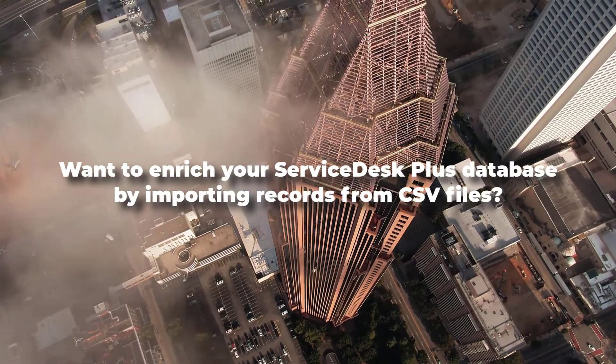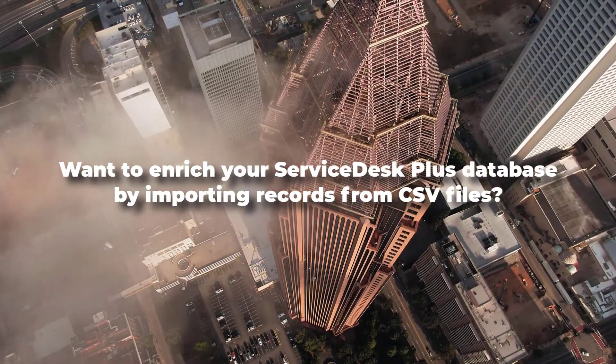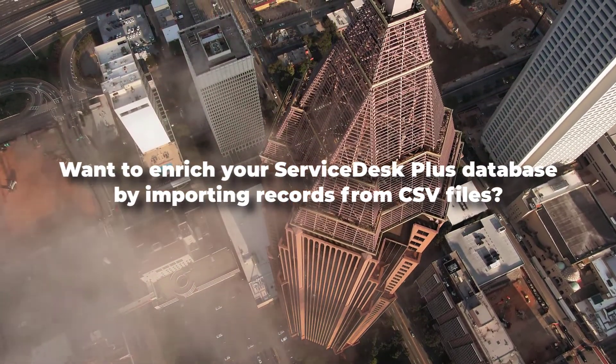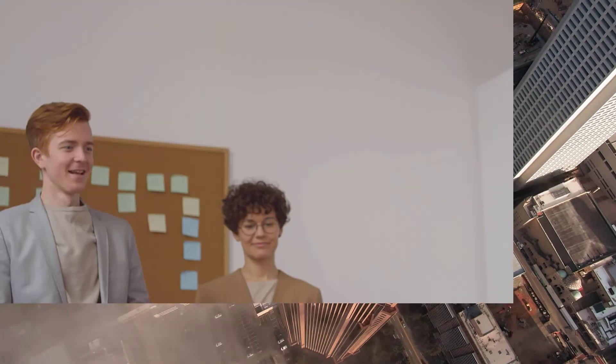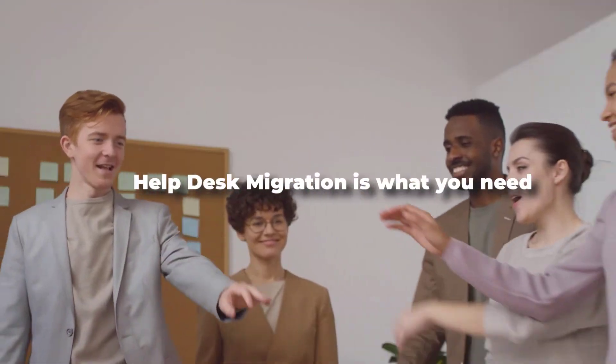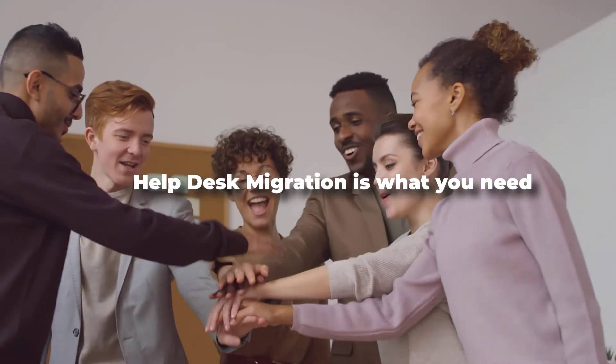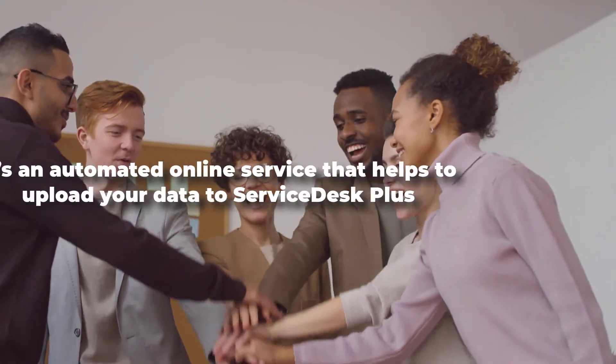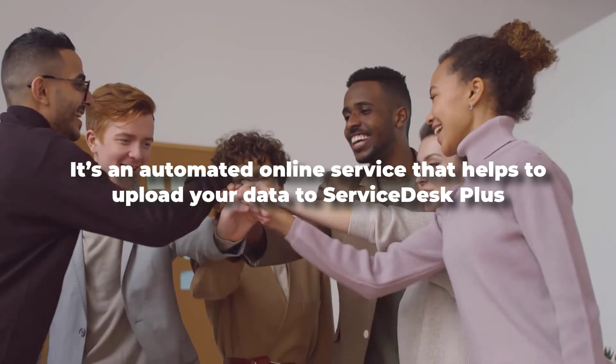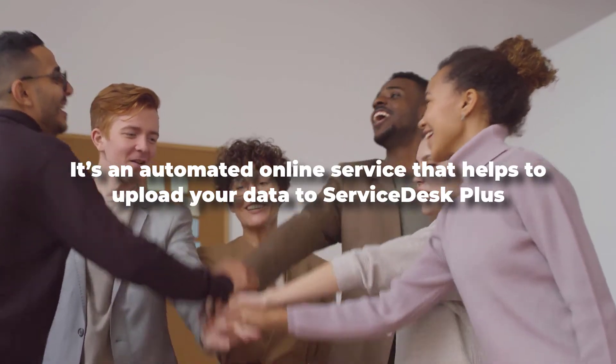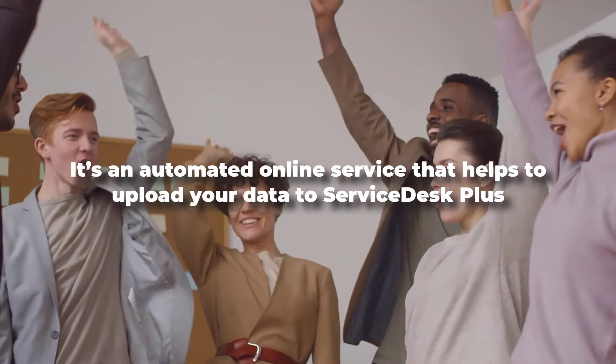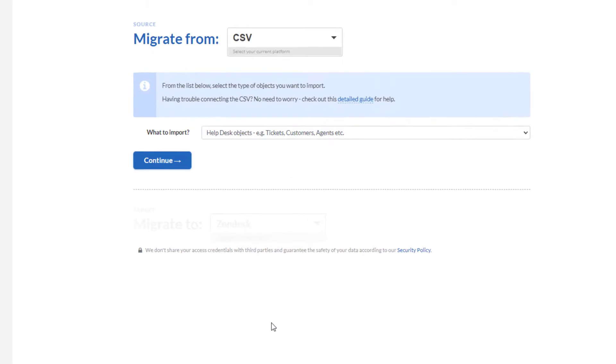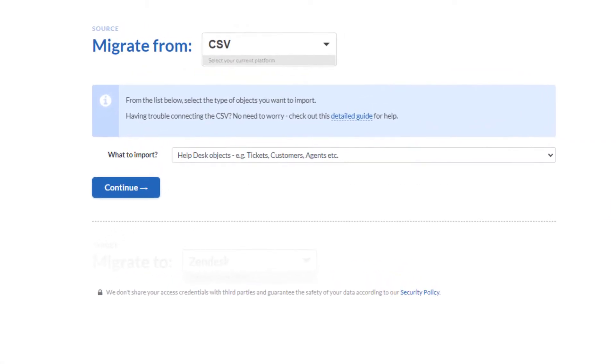Want to enrich your Service Desk Plus database by importing records from CSV files? Help Desk Migration is what you need. It's an automated online service that helps to upload your data to Service Desk Plus. Here's how to import your CSV file to Service Desk Plus.